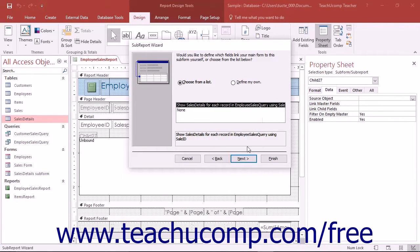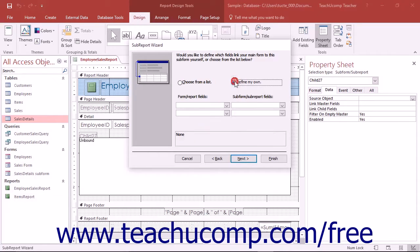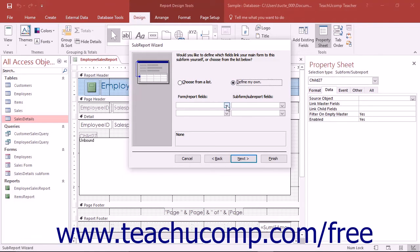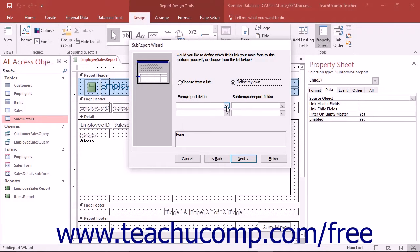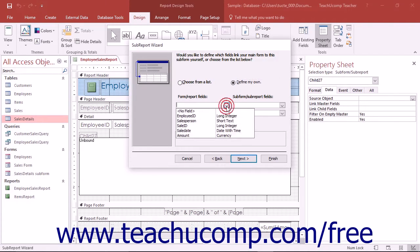The other option you have is to select Define My Own, which changes the section below it to show two columns of drop-down menus, Form Report Fields and Subform Subreport Fields. You can then use the drop-downs to select which field in the main report is related to which other field in the subreport.